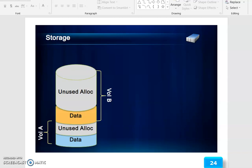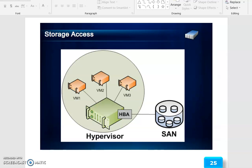For storage, unused-to-allocation data is organized as Volume A and Volume B. Access is provided through VM1, VM2, and VM3 via HBA to SAN.